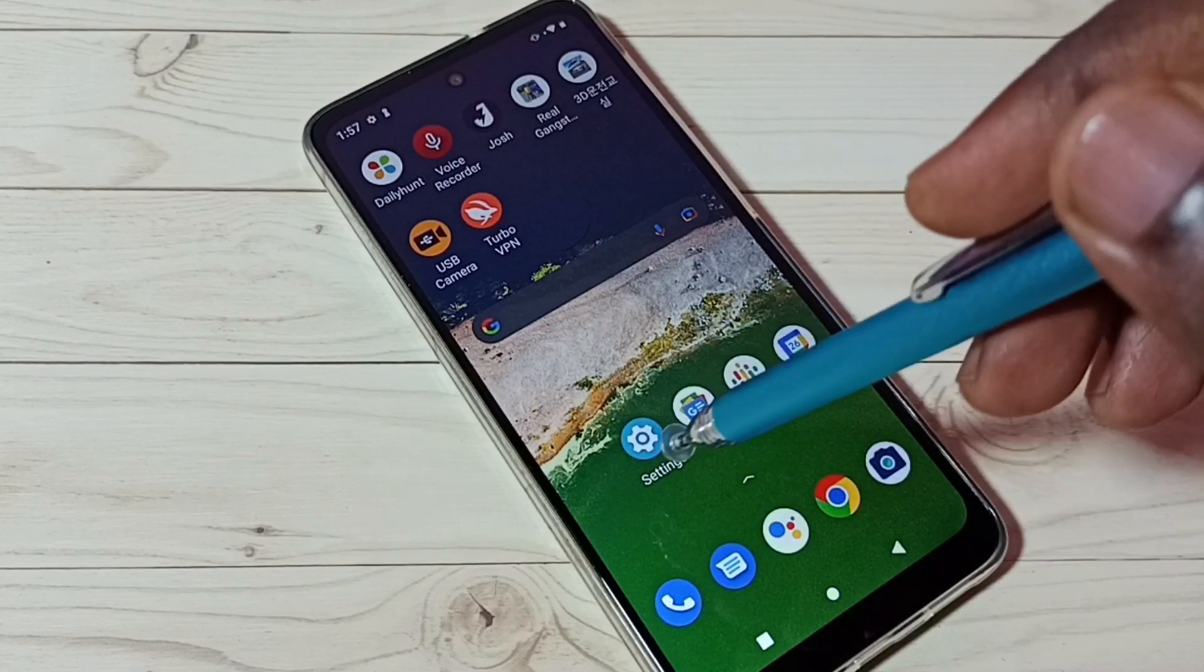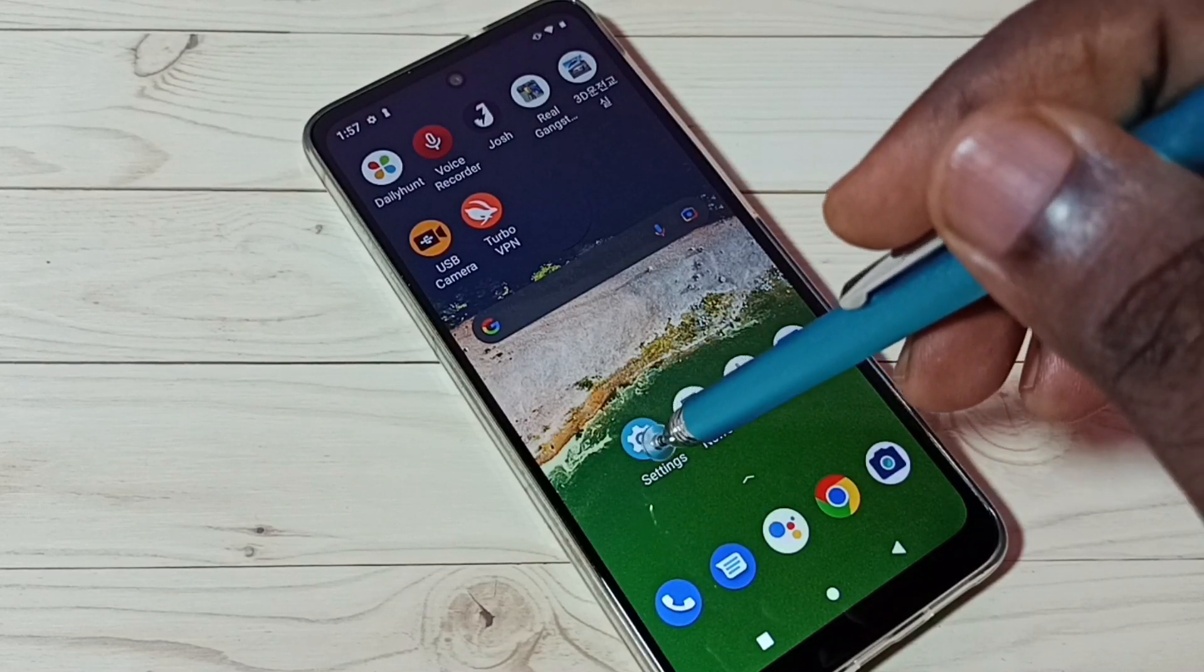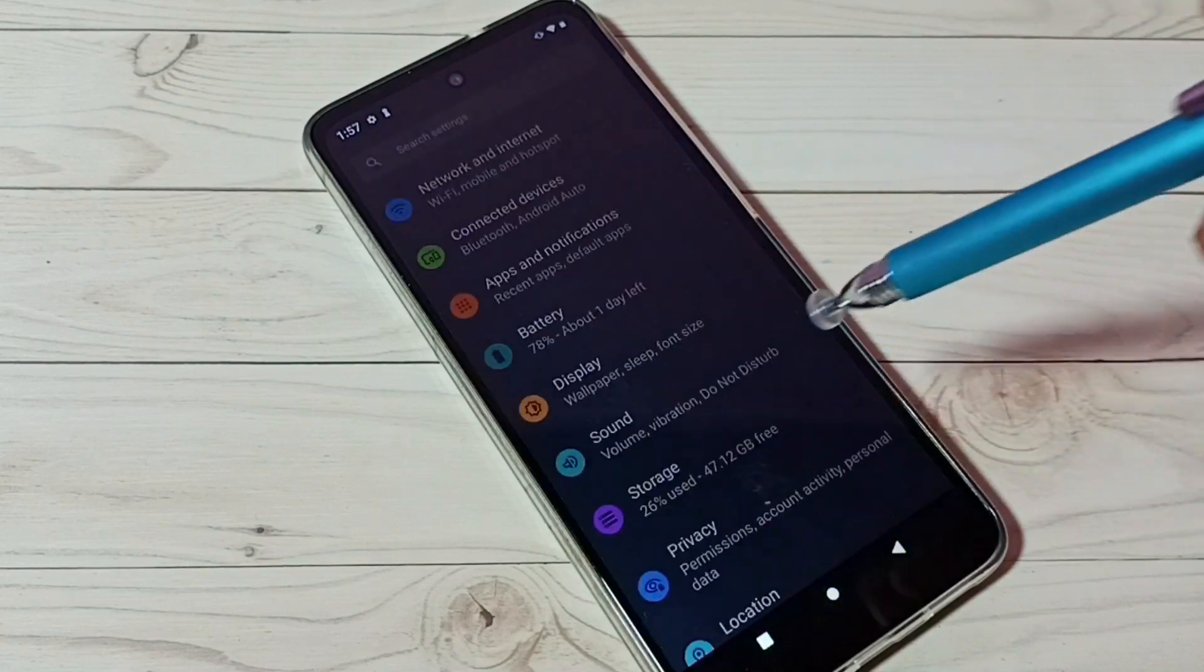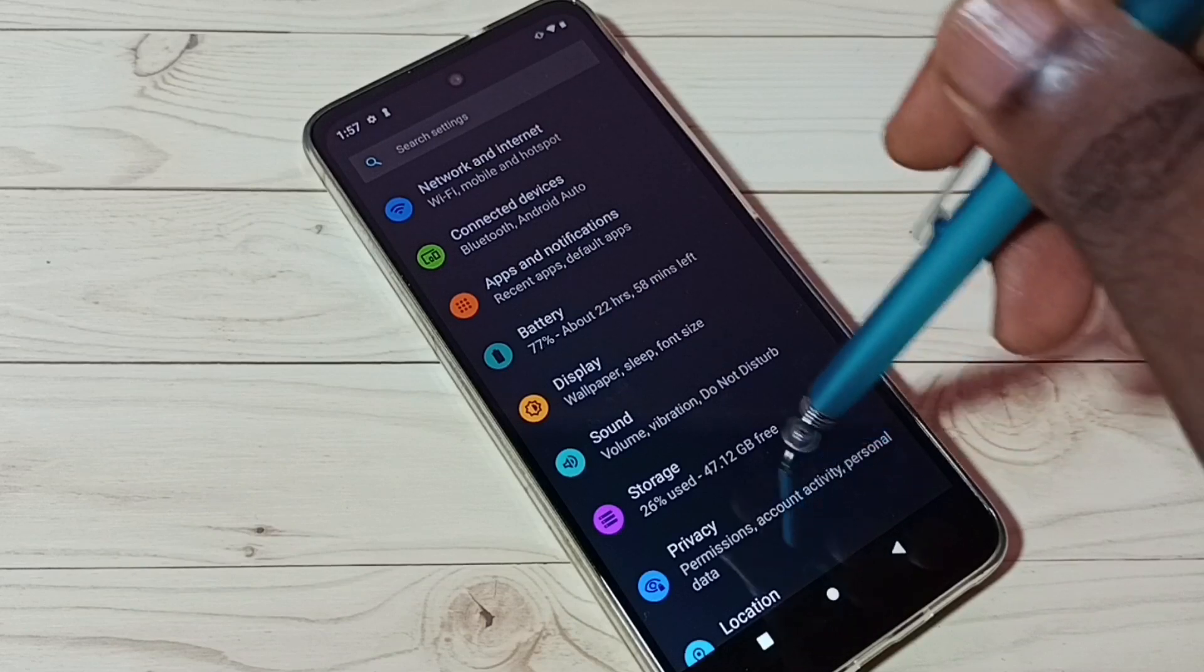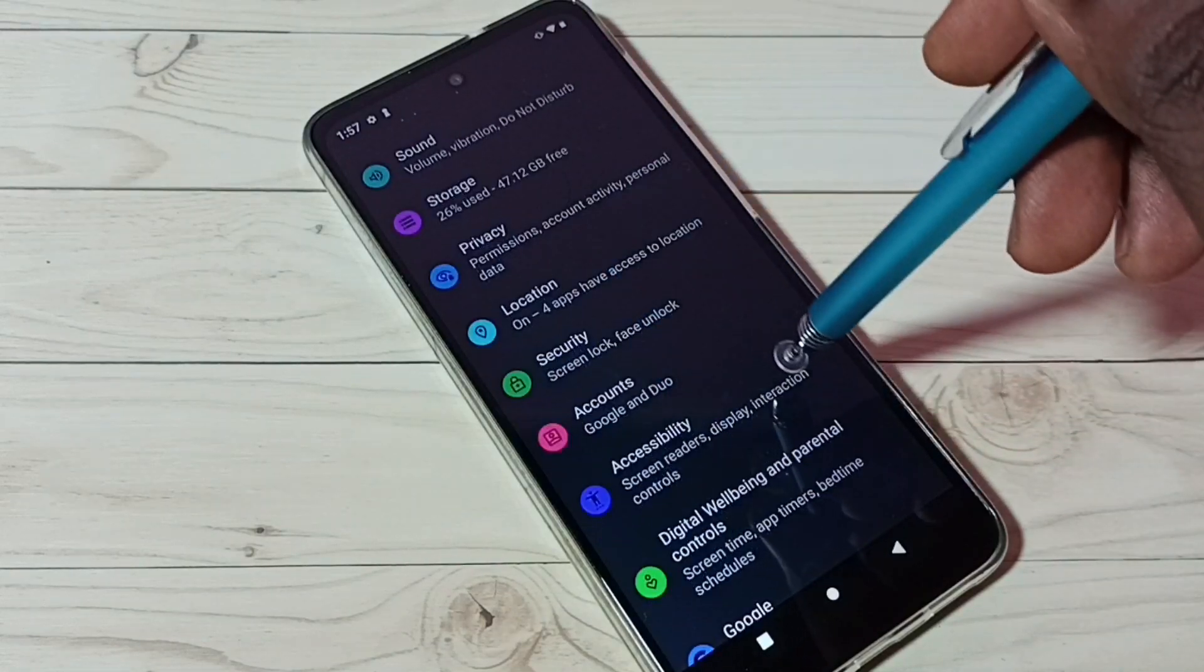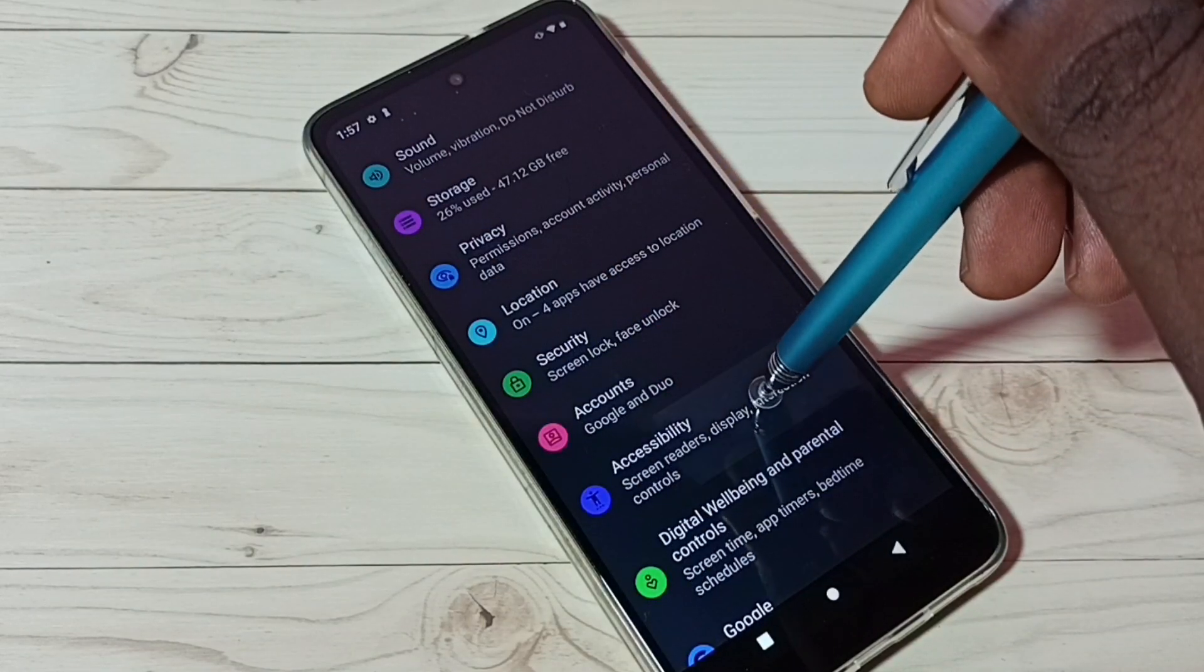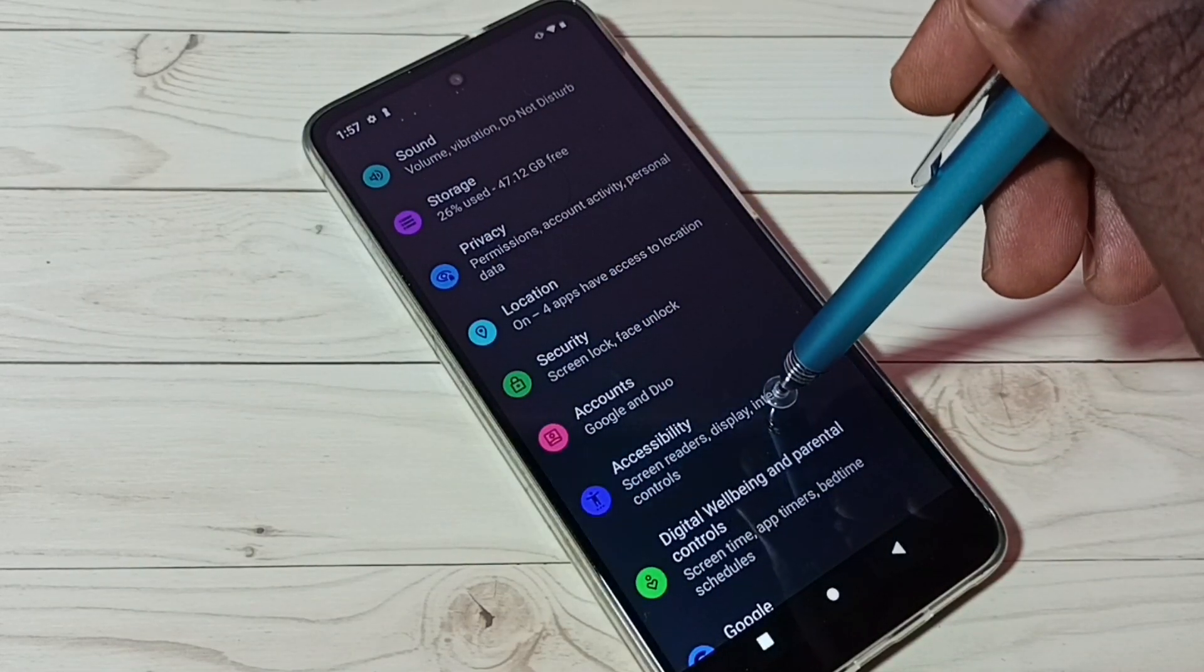Go to settings, tap on the settings app icon, then go down and select accessibility.